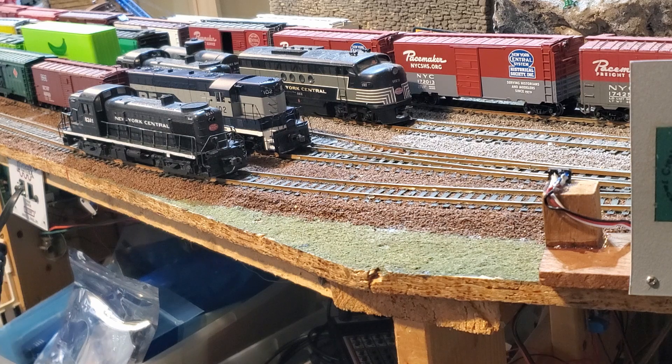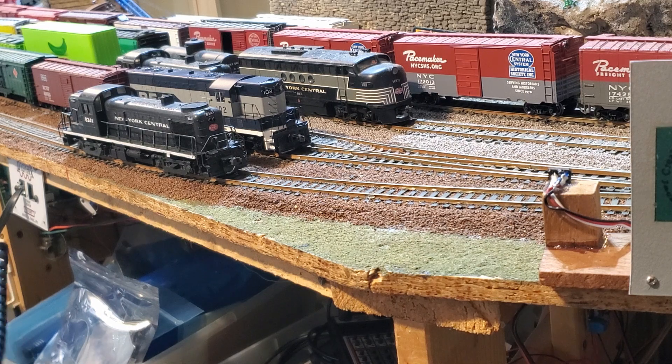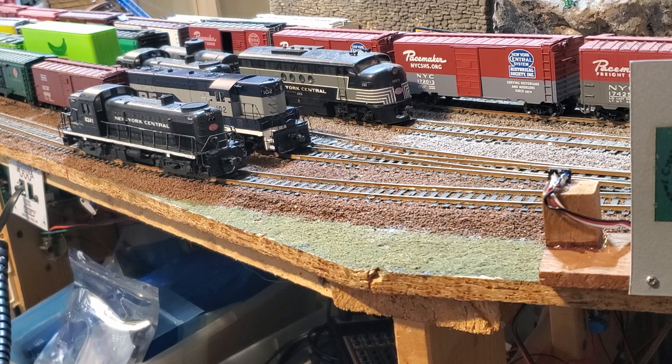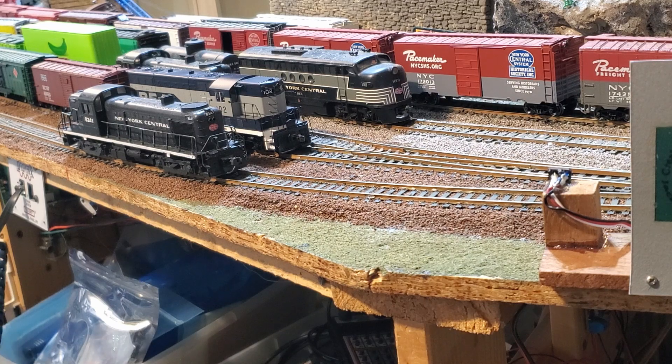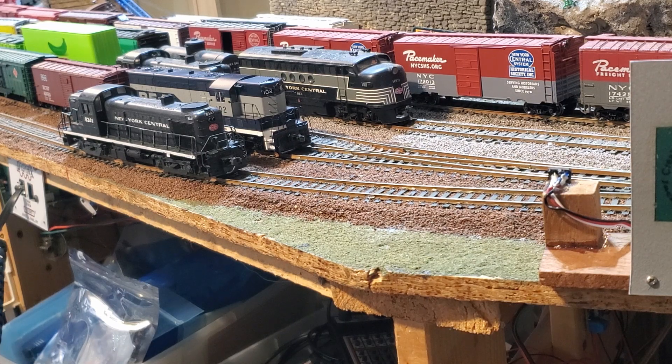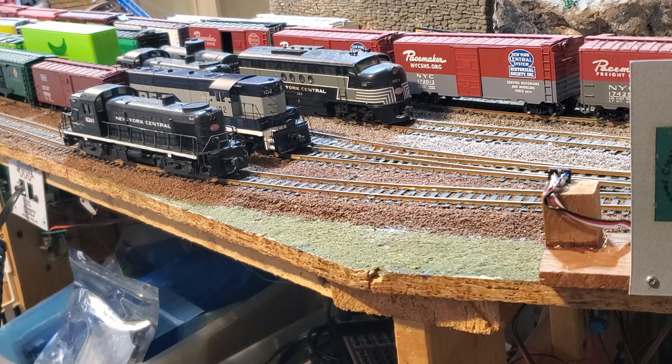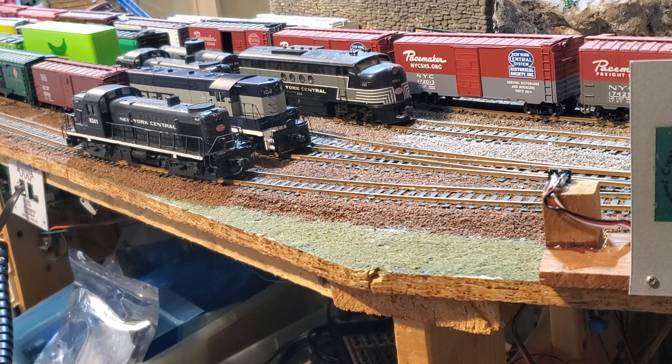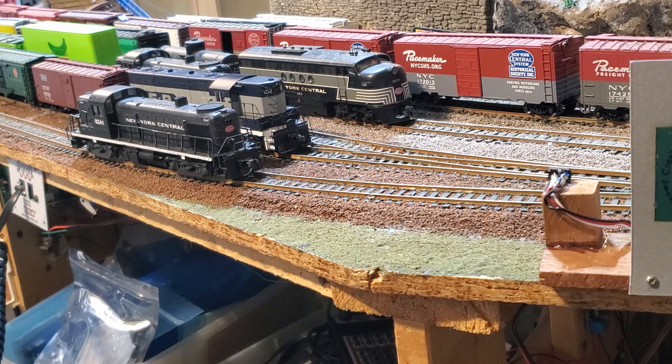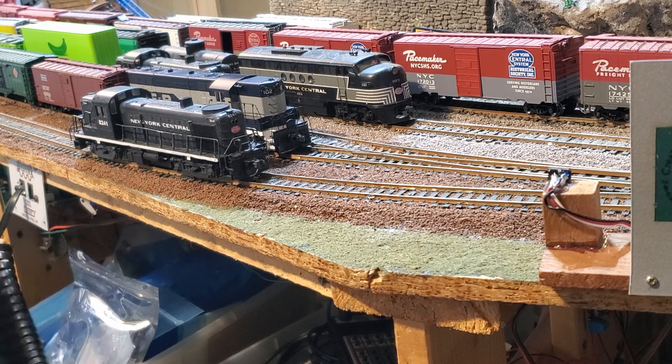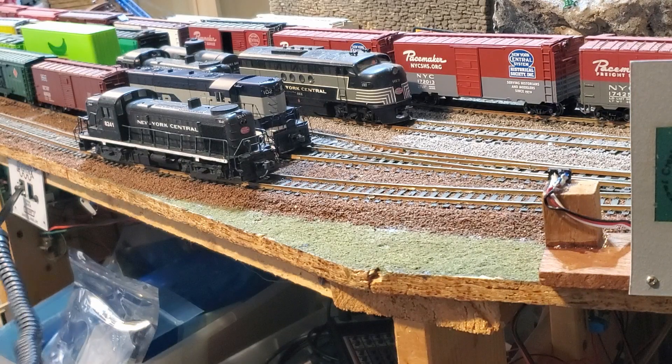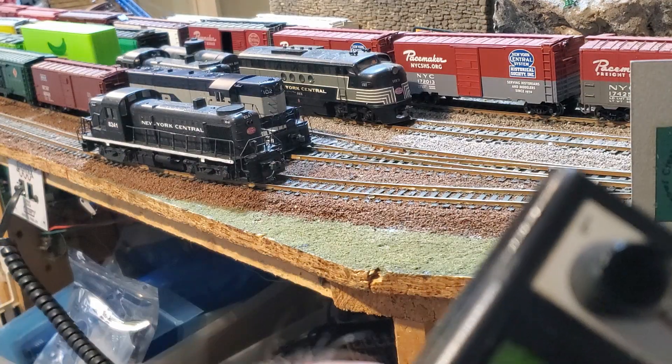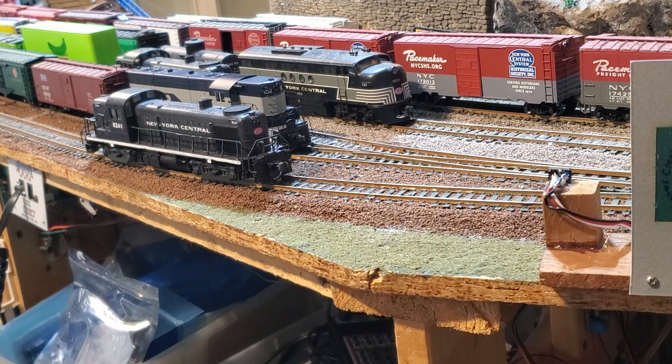So the first thing I do is I set CV2 until when I'm at speed step one, the locomotive is moving. If you look at the video, you can see that I am on speed step two and it's moving. I'll back it down to one, it continues to move.